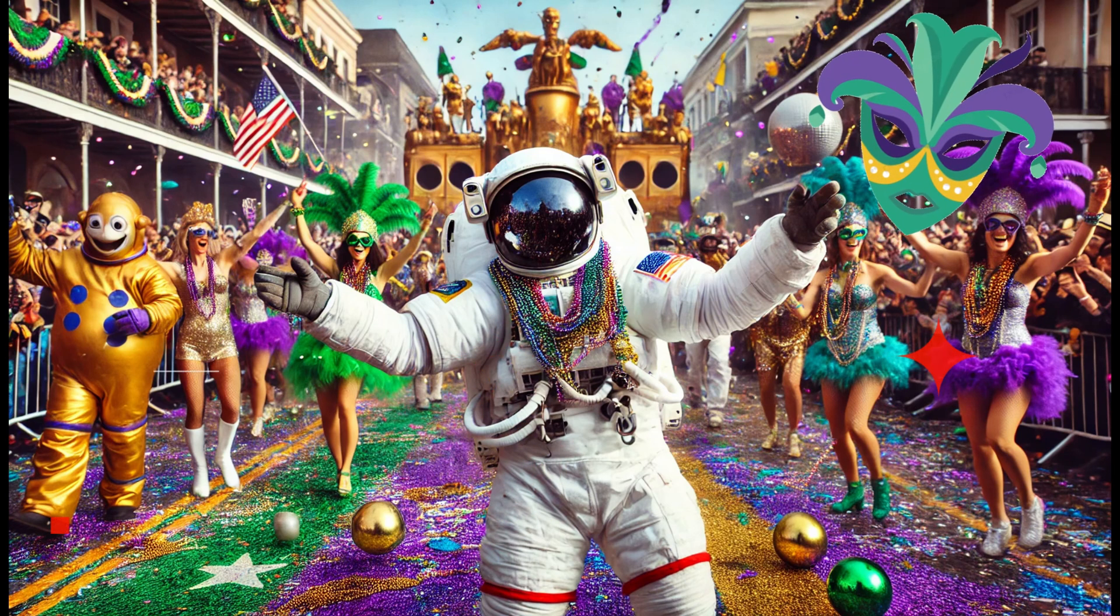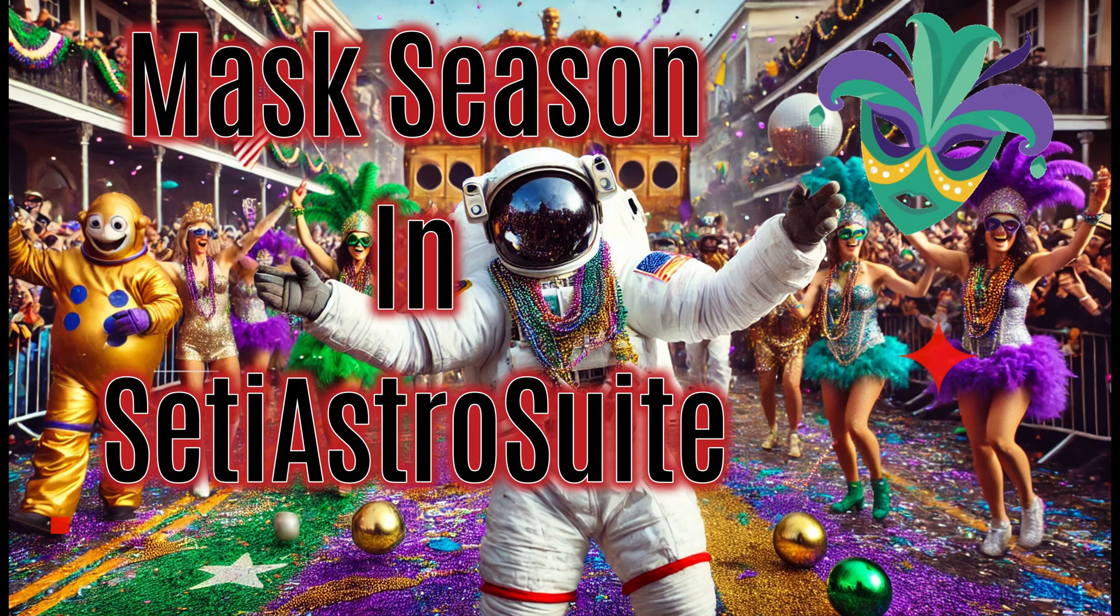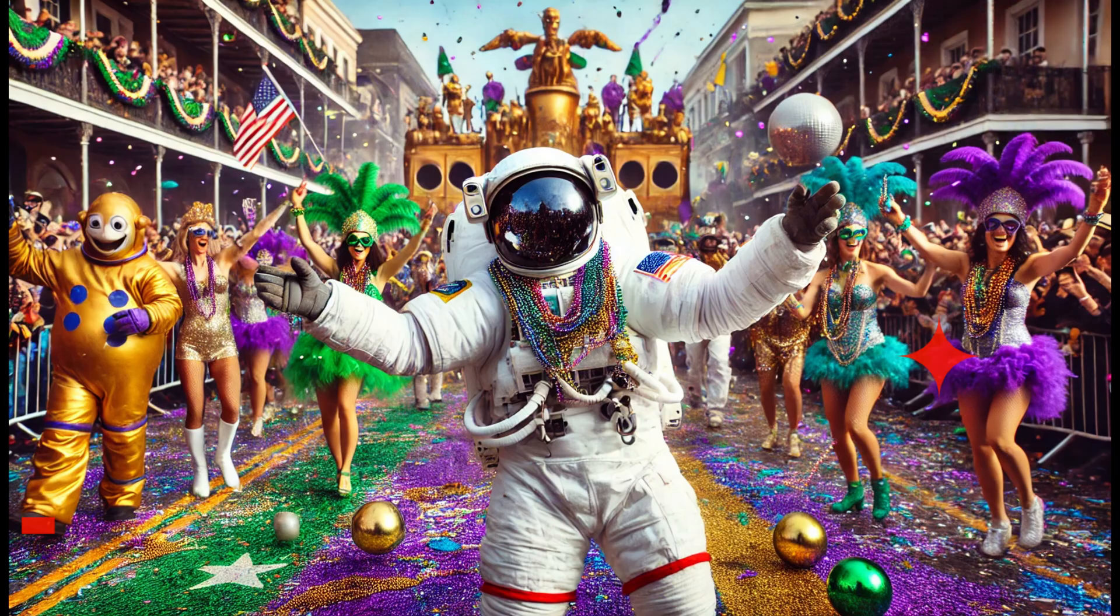Well, it's carnival season. What better time to introduce masks? Welcome to SETI Astro.